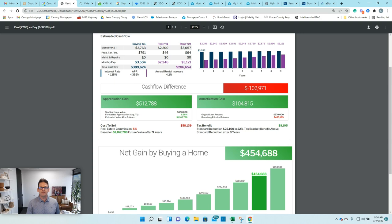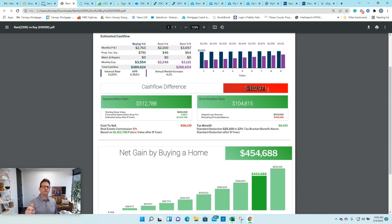And I showed them, hey look, your payment's going to be higher. So your cashflow, your strict cashflow over the course of nine years, you're going to be $102,000 to $103,000 worse in cashflow, meaning you're going to pay out $103,000 more over nine years by buying than renting.